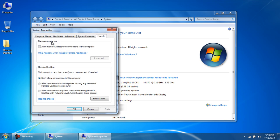With that done, the System Properties window will open up in the Remote tab. Over here, tick on the checkbox titled Allow Remote Assistance Connections to this Computer.